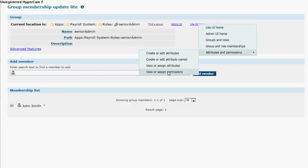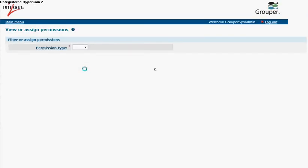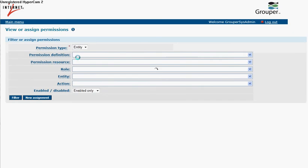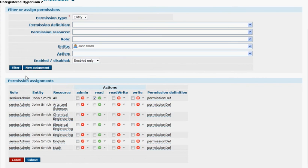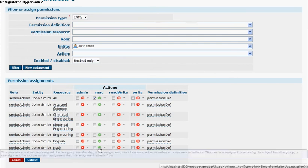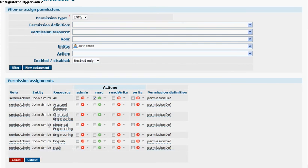And we'll look at John Smith's permissions as an entity. And we see that John Smith can read every single resource because they're all implied by all.